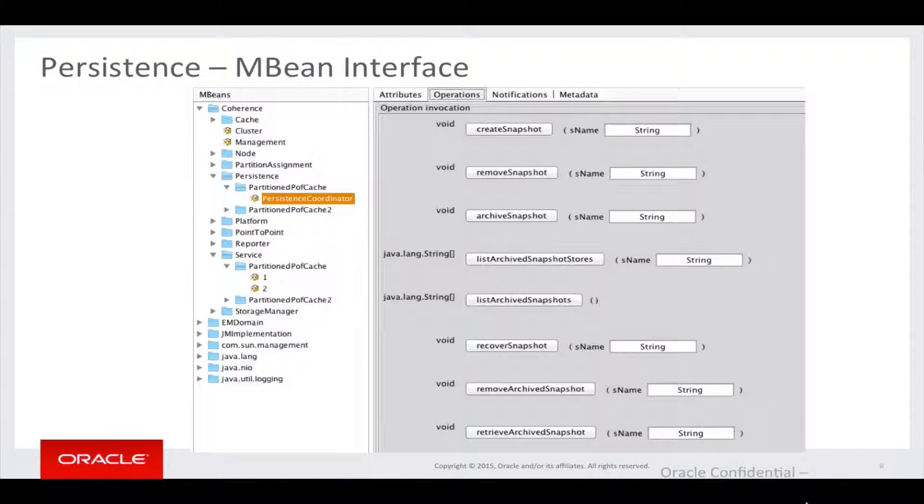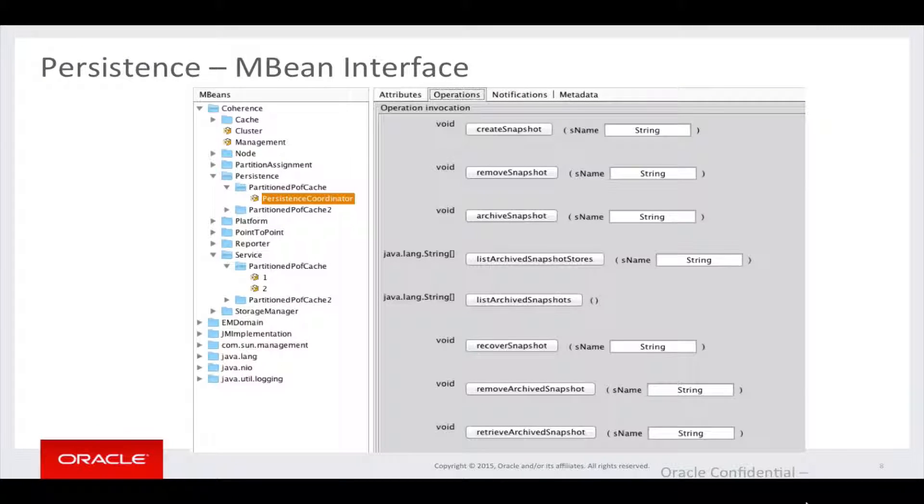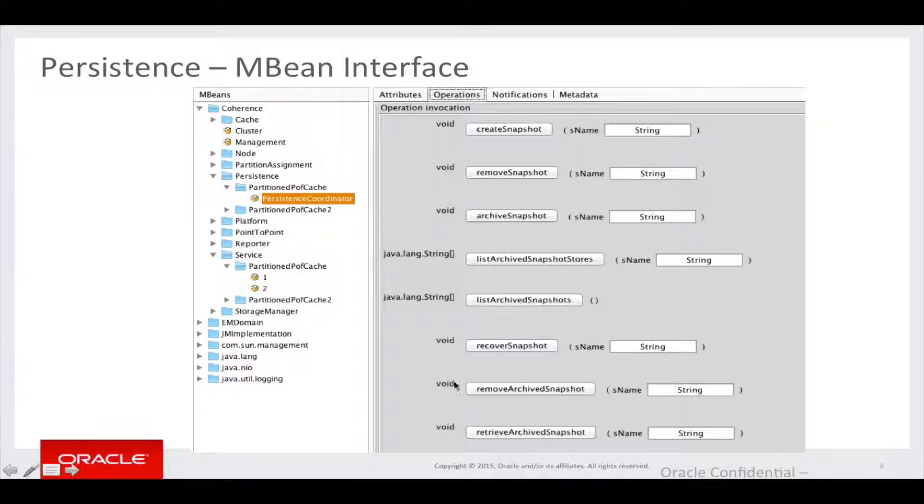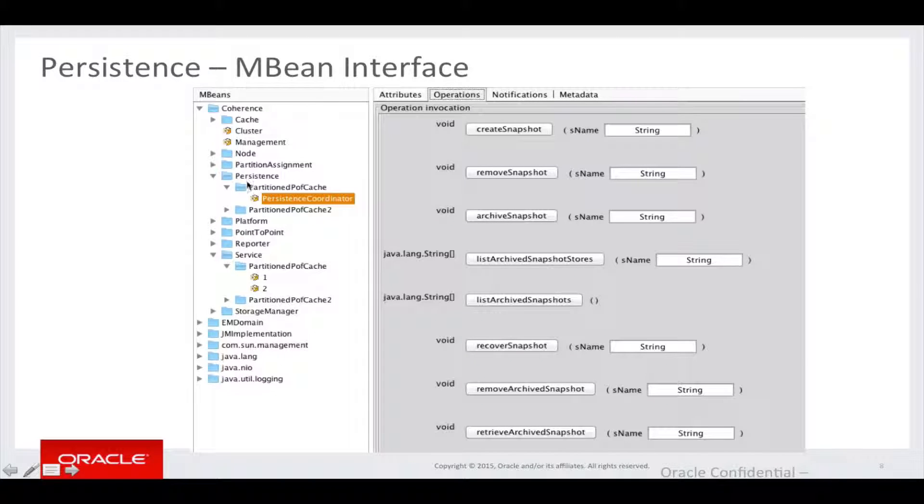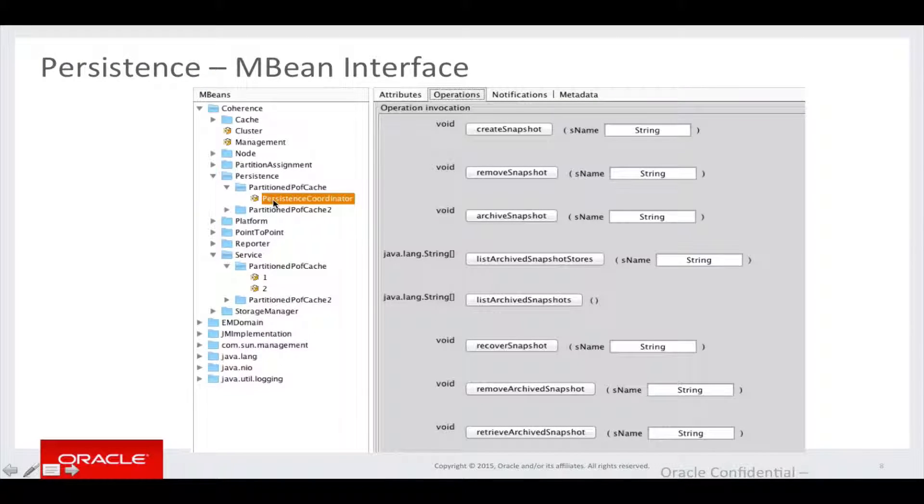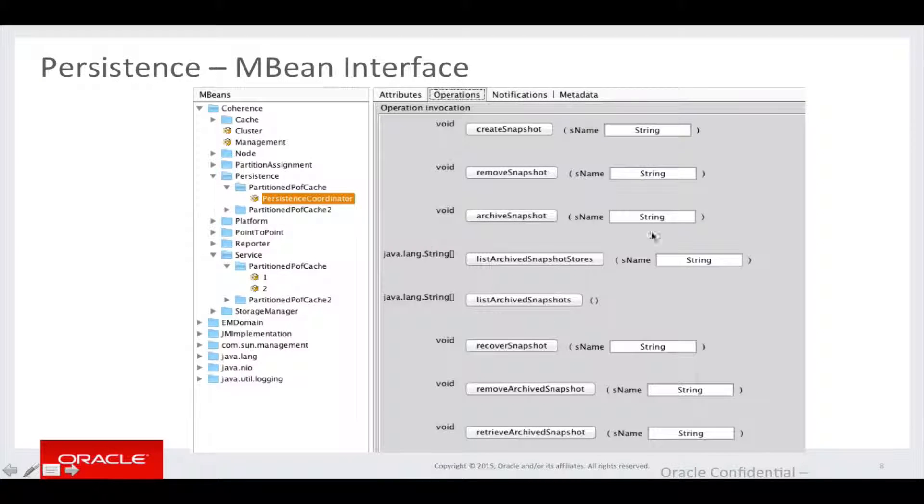Here we have a screenshot using JVisualVM we have connected to the MBean server. And we can see, under the persistence node, the service is called PartitionedPofCache. We have selected the persistence coordinator. And we can see the operations that can be executed.